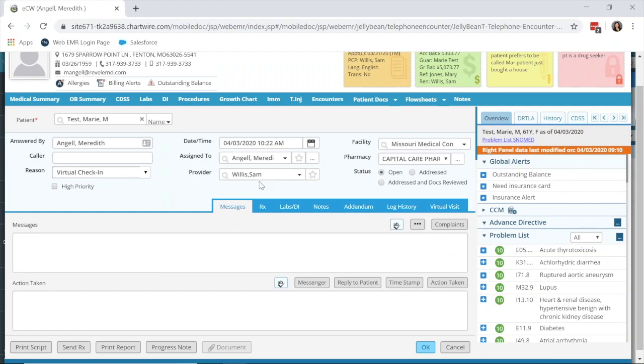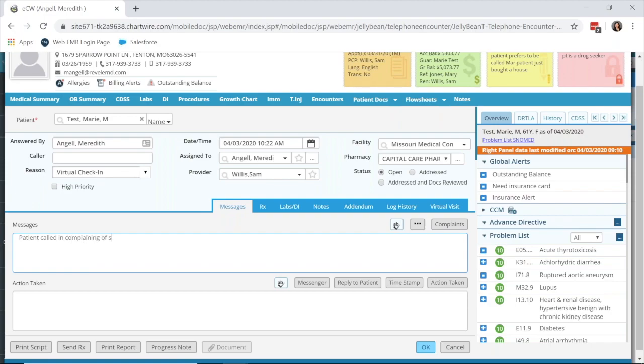You'll want to select the provider that will be addressing this virtual check-in. I'm just going to put a message here: patient called in, complaining of stomach pain. Maybe the provider needs to call them back, so I'm going to say please call them back, or perhaps they can speak to them right away. But this is patient initiated for a virtual check-in.